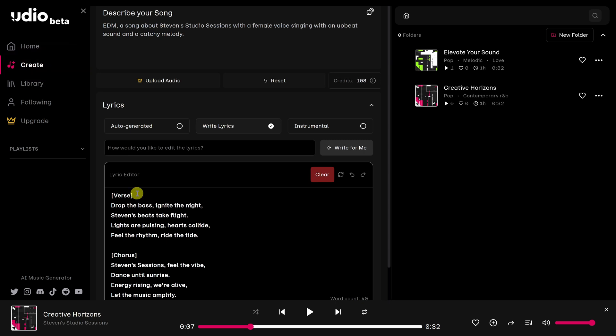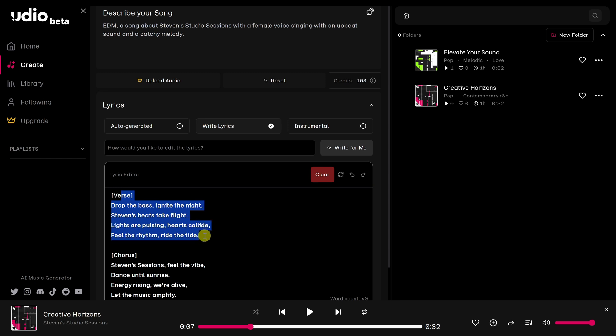Now that I pasted in my lyrics, I've included song structure components like verse and chorus in the lyrics to clearly organize the sections of the song. This lets Udio understand the structure.